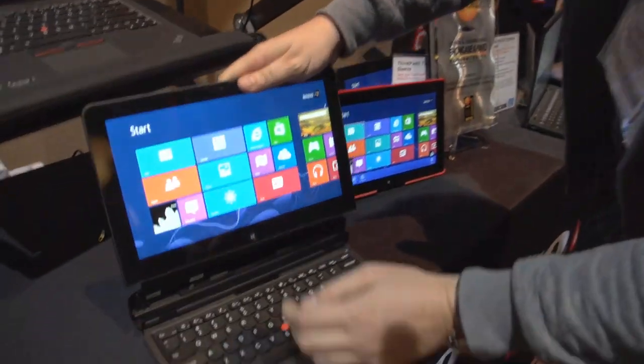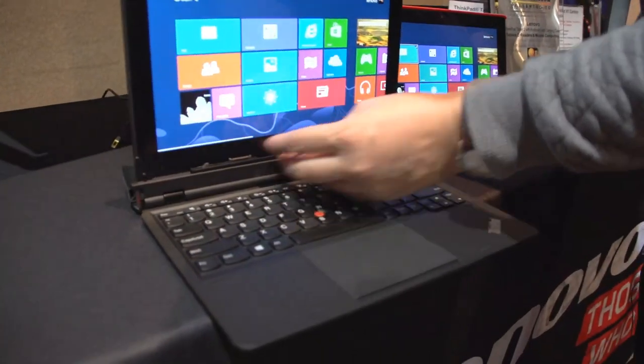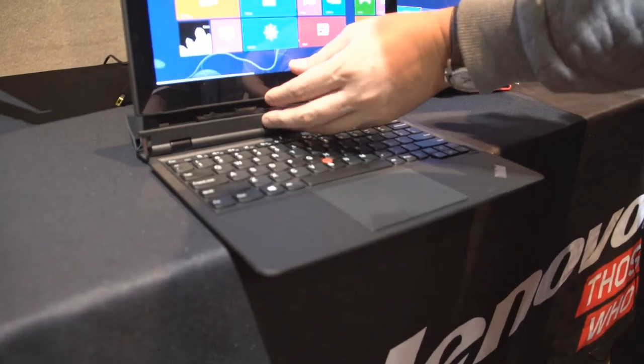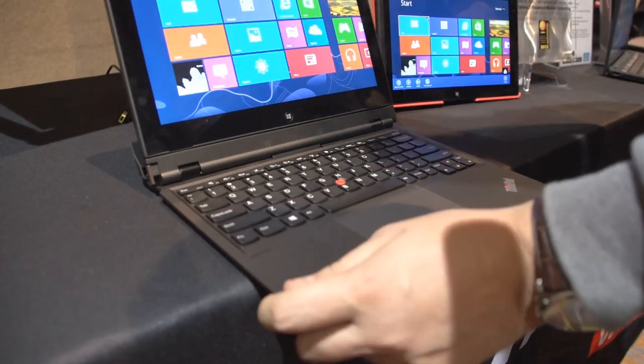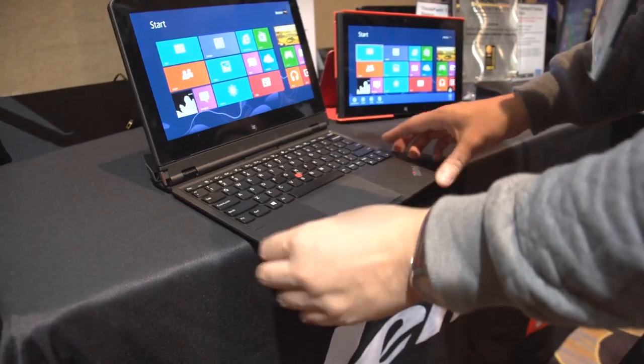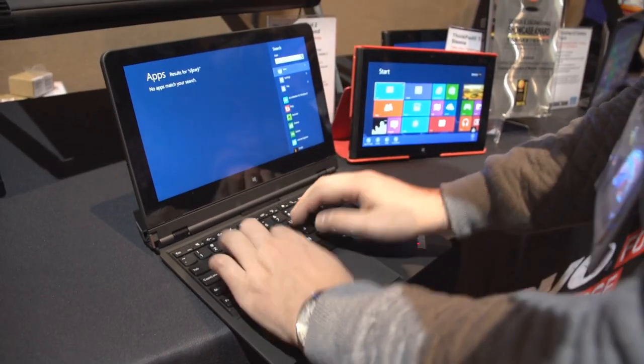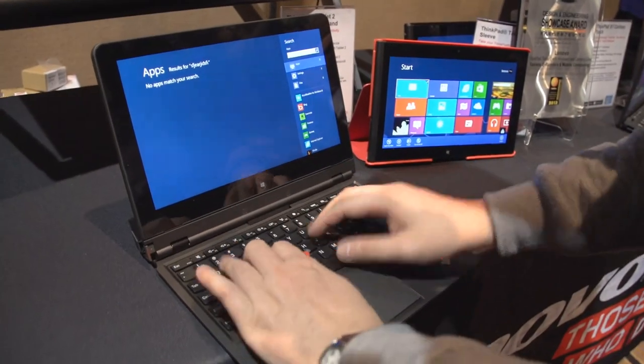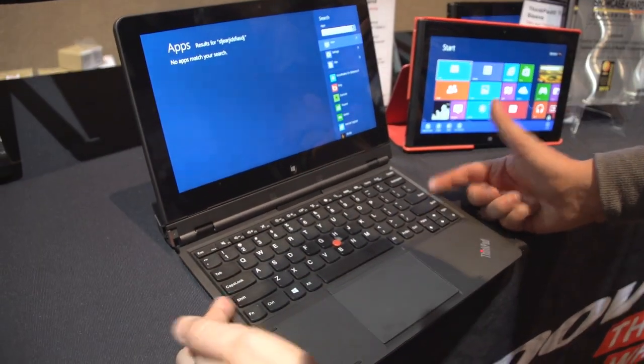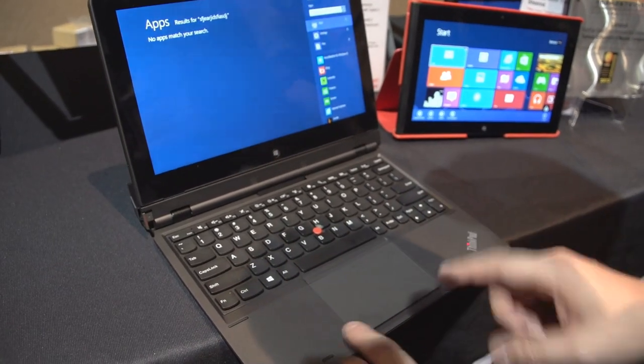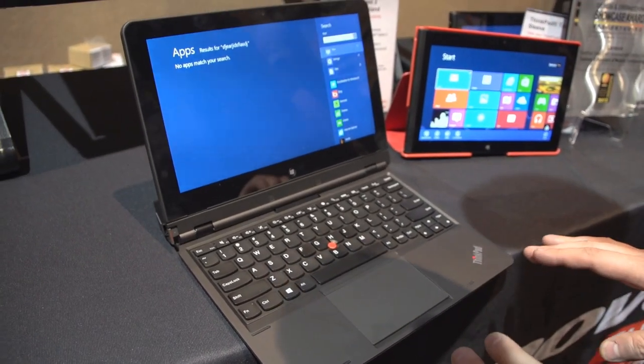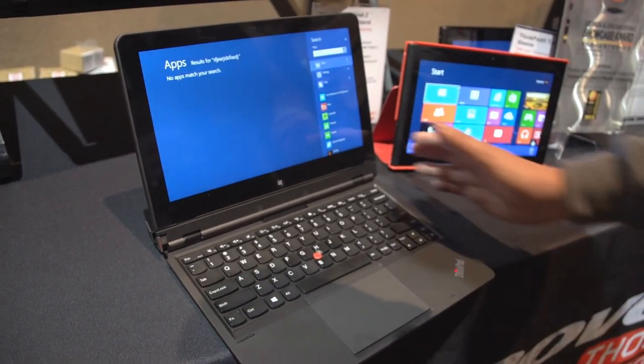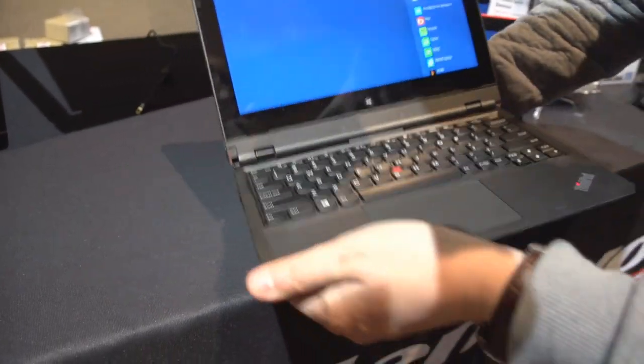The docking station offers these nice Lenovo chiclet keyboards that we're all familiar with from the ThinkPad series. The physical feedback is absolutely fantastic, huge shift keys on both sides, and a massive trackpad with integrated mouse buttons, which I'm not such a big fan of.